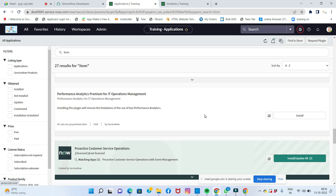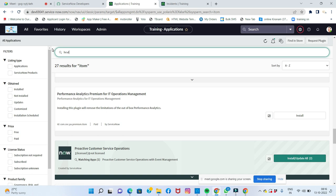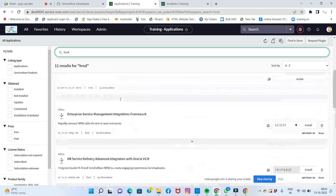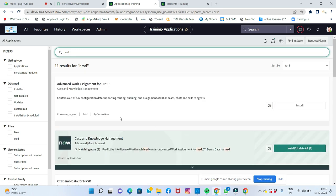For HR Service Delivery, you can search HR plugins. Related plugins include Predictive Intelligence Workbench, Knowledge Management, and Advanced Work Assignment for HR. To install a plugin, simply click install and the system will install everything, though it may take some time depending on file size.